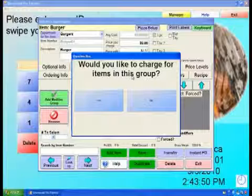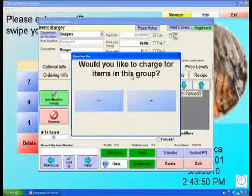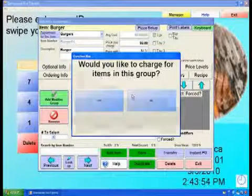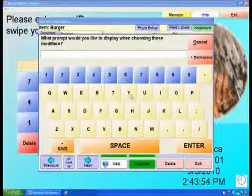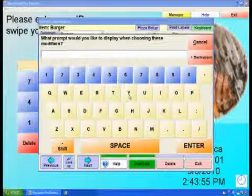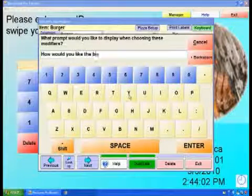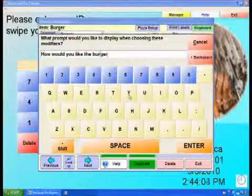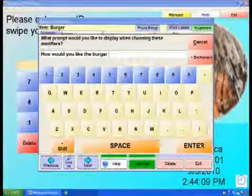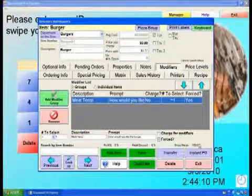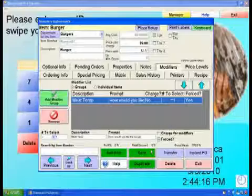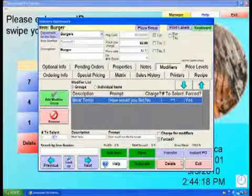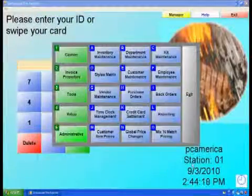Choose whether or not you would like to charge for the modifiers. Enter a prompt or a question to be asked when choosing the modifiers. In our example, 'how would you like the burger', then select Enter. When done, select Save and then Exit.